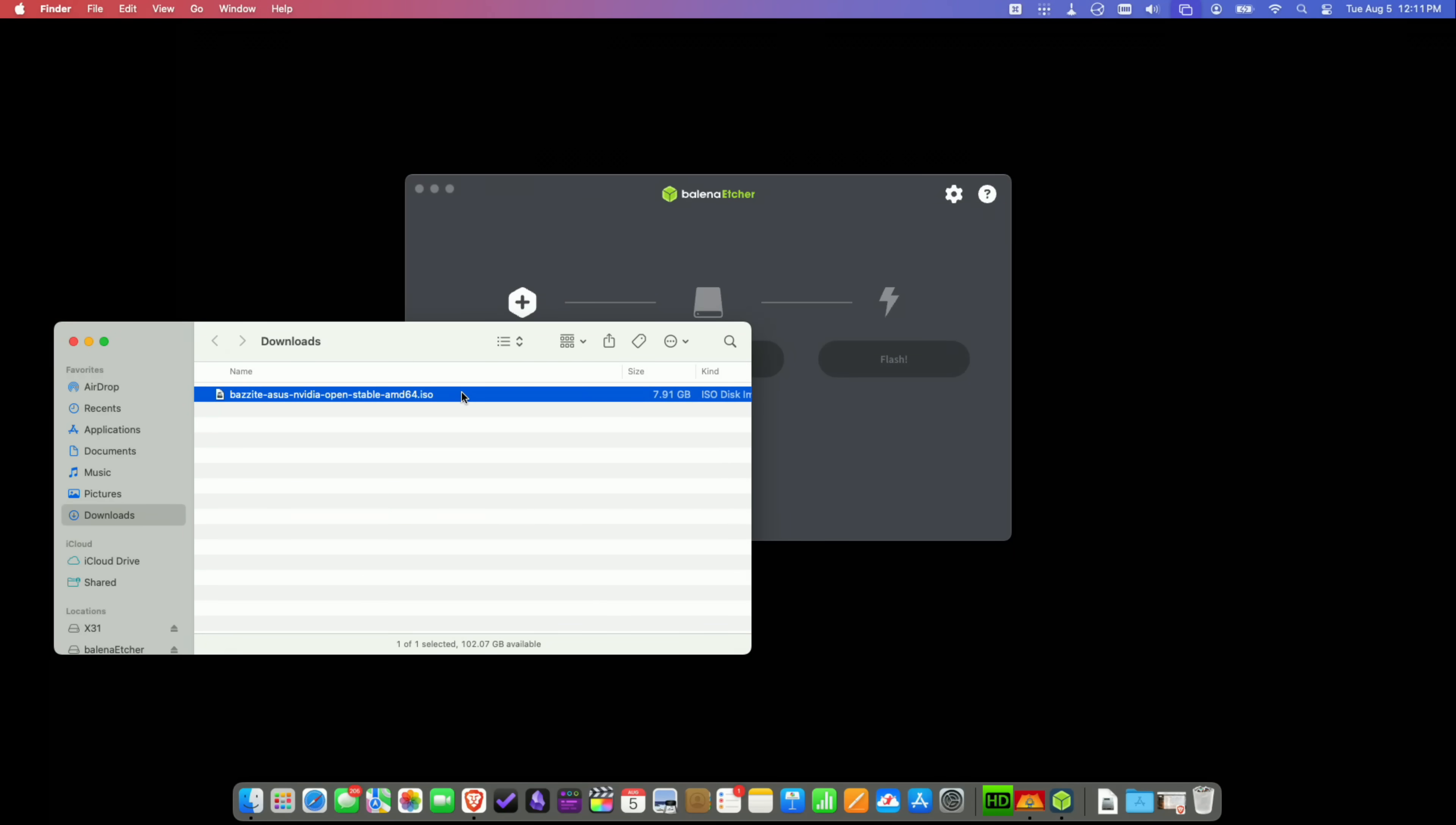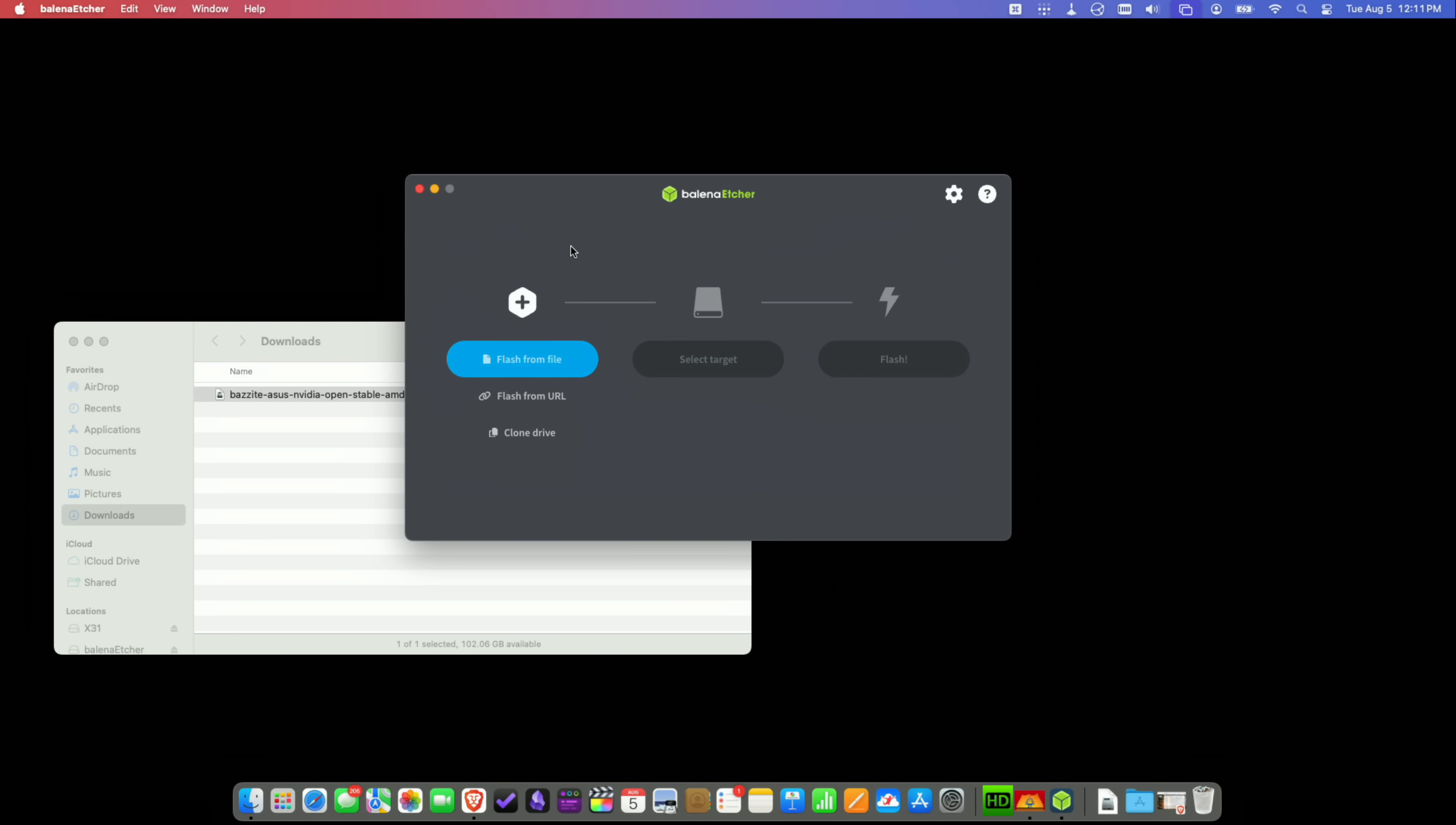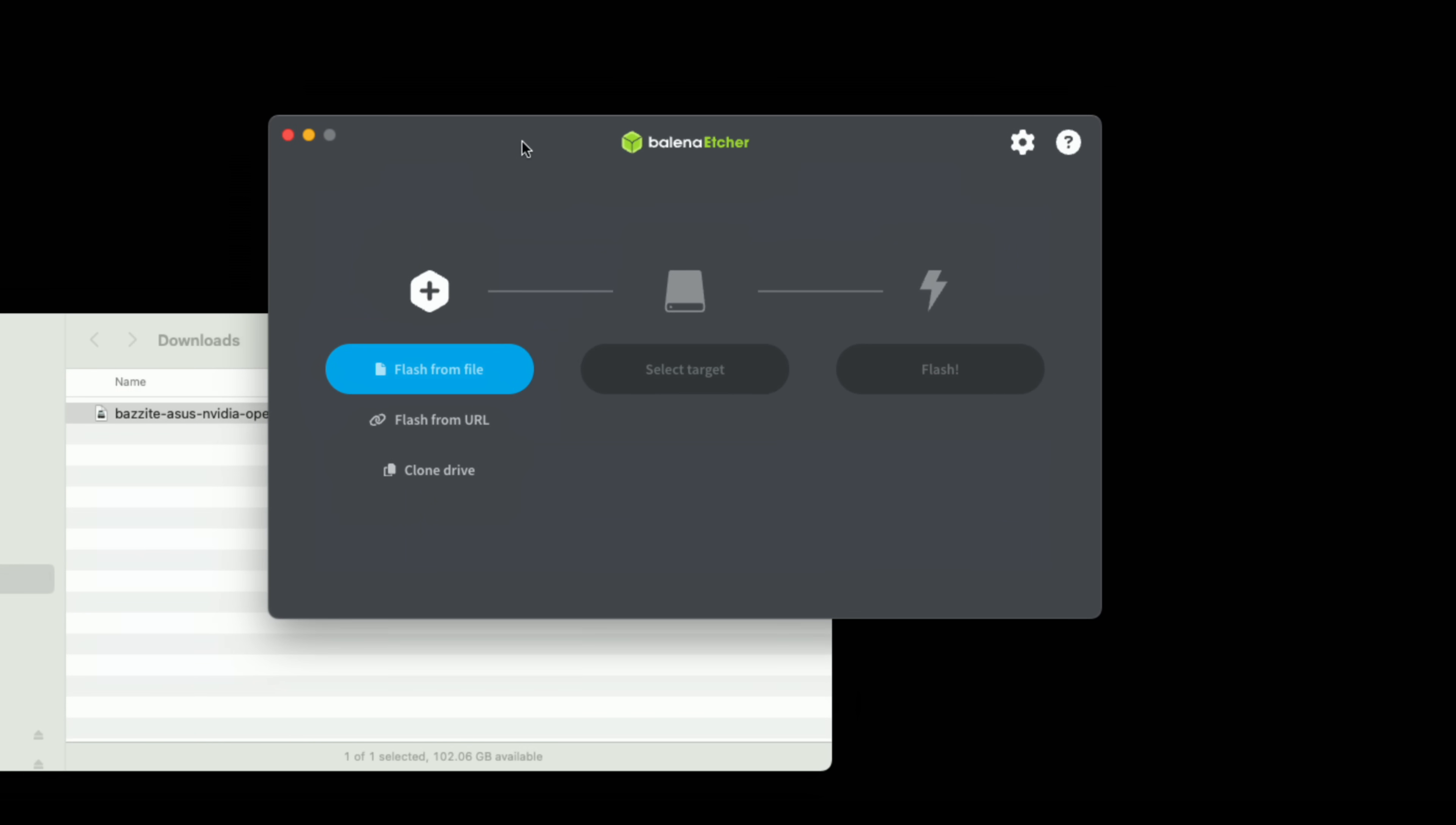Alright so we are done with our download here. I've got the Asus NVIDIA Open Stable version - it comes in at about eight gigabytes in size. The next step is we need to burn a USB drive so that we can boot up our laptop with the installer. I would recommend a 16 gigabyte USB drive just to be safe. I've got an SSD plugged into this computer which should speed up the install process and the flashing process. To make the drive I like to use an app called Balena Etcher and this is very easy to use. It works across multiple platforms. In fact I'm on the Mac right now but it'll look and feel the same on Windows or Linux.